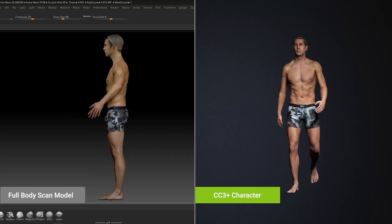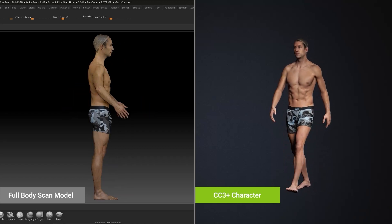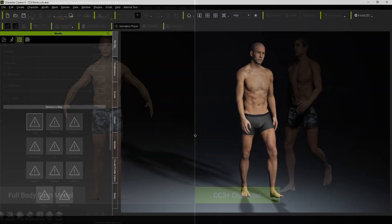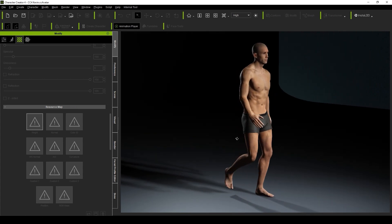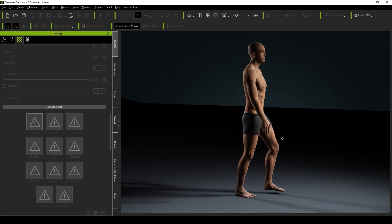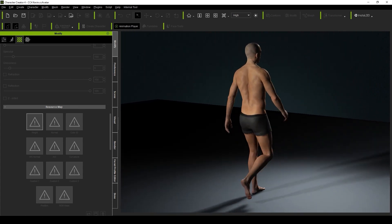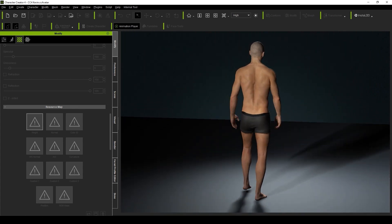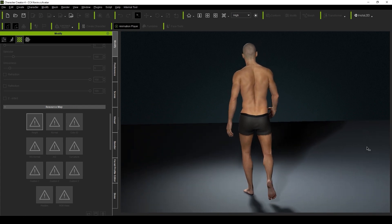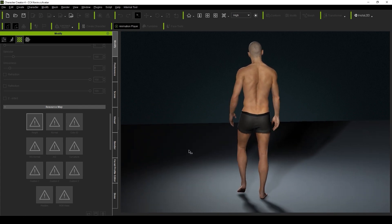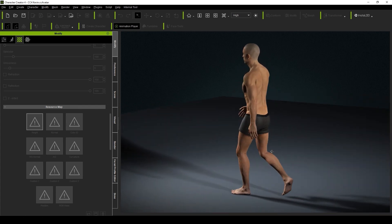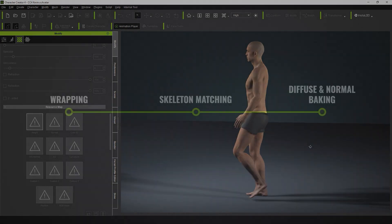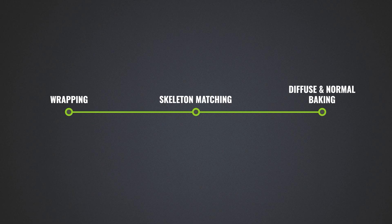Hey everyone, in this tutorial we're going to take a look at how you can convert full-body scan data into fully functional CC3 Plus characters, complete with a full library of facial expressions to take advantage of Reillusion's facial animation system. Just a heads up that this is more of a video with a goal of summarizing the workflow steps of wrapping, skeleton matching, as well as baking diffuse and normal maps, so for more details on the individual steps, please refer to the tutorials focused on those aspects.